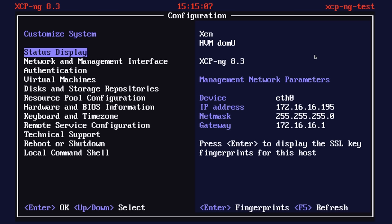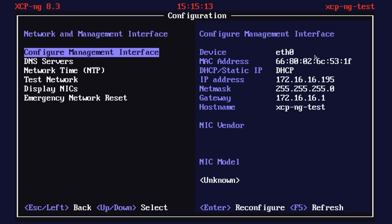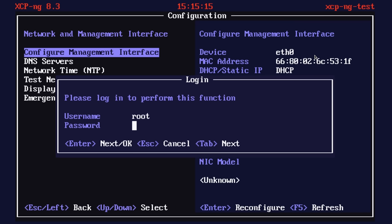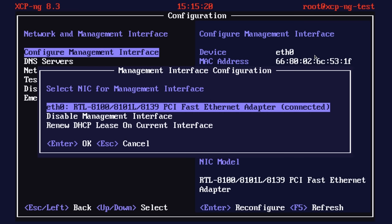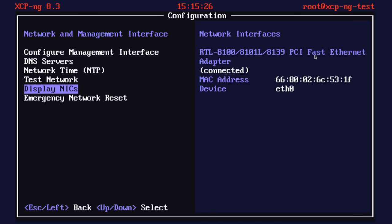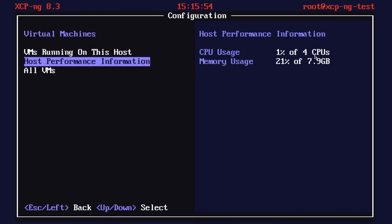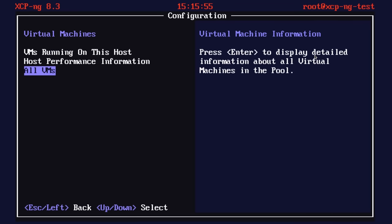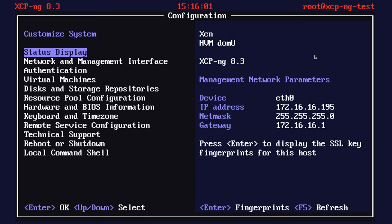Once the system boots up, it gives us the IP address and the network management interface. If we need to make changes, this is where we'd do it — configuring the management interface, disabling it, or choosing a different one. This console gives basic functionality of the host — it can start and stop VMs running on this host. If you went to this IP address in a browser, you would not be greeted with a normal management interface like you might expect.